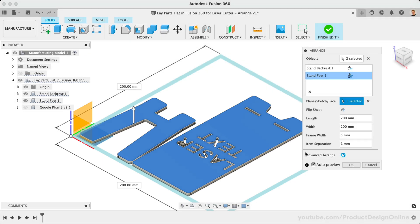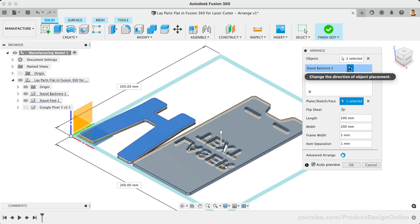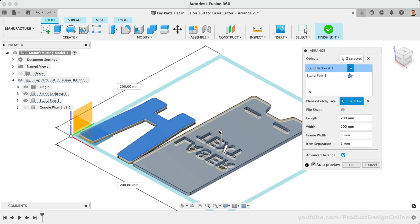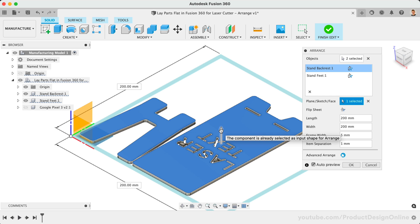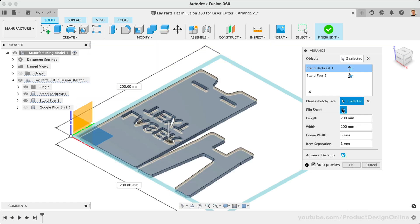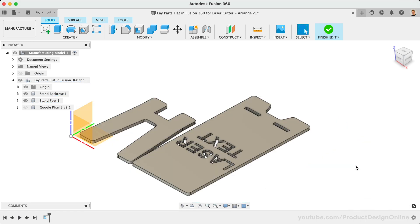Lastly, if you need to change the direction of any objects, you can toggle the Flip button in the dialog, or select the arrow in the canvas. Note that you can also flip the entire sheet in the dialog. This will flip all selected objects at the same time. Once you're happy with the layout, simply click OK to confirm.